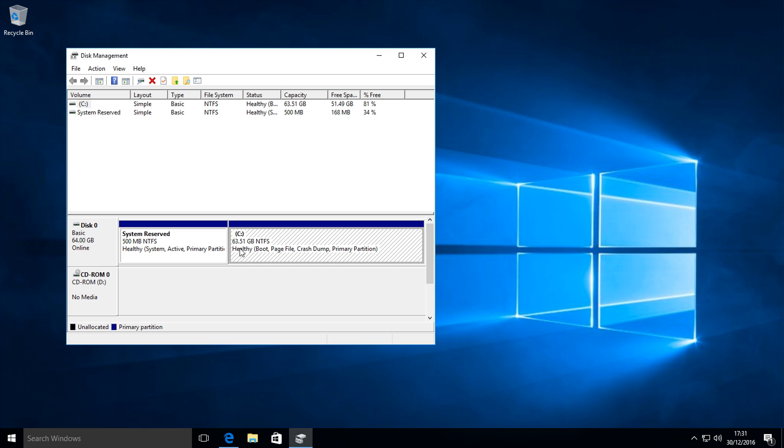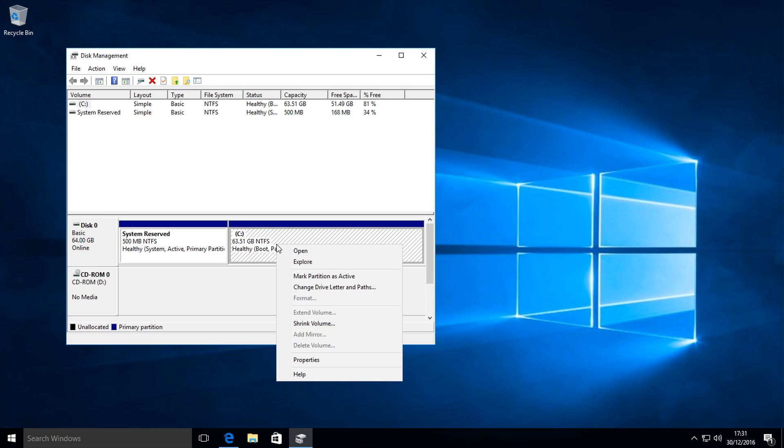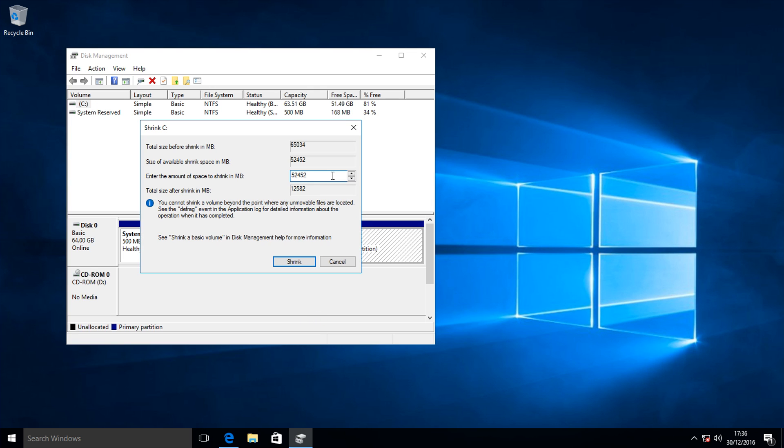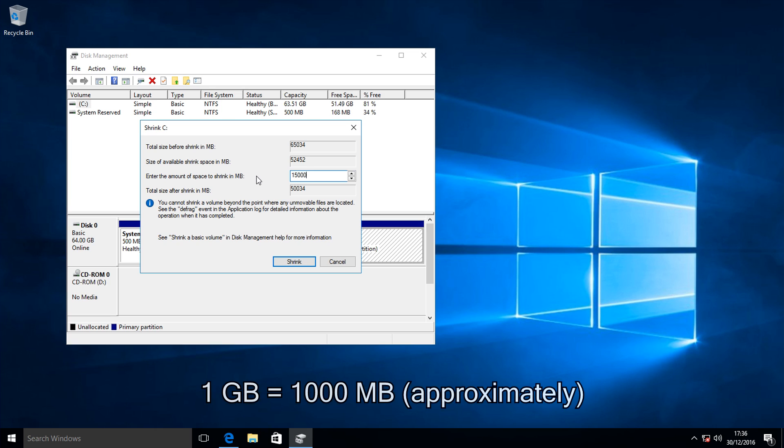Click on your C drive and right click and press shrink volume. After it finishes querying the disk space you'll be brought a box like this which says shrink C. You'll have to enter in the amount of space to shrink it by in megabytes. So say for example we wanted a 15 gig install drive, like 15 gigs to install Debian on, we would type in 15000 because a megabyte is a thousand times smaller roughly than a gigabyte.